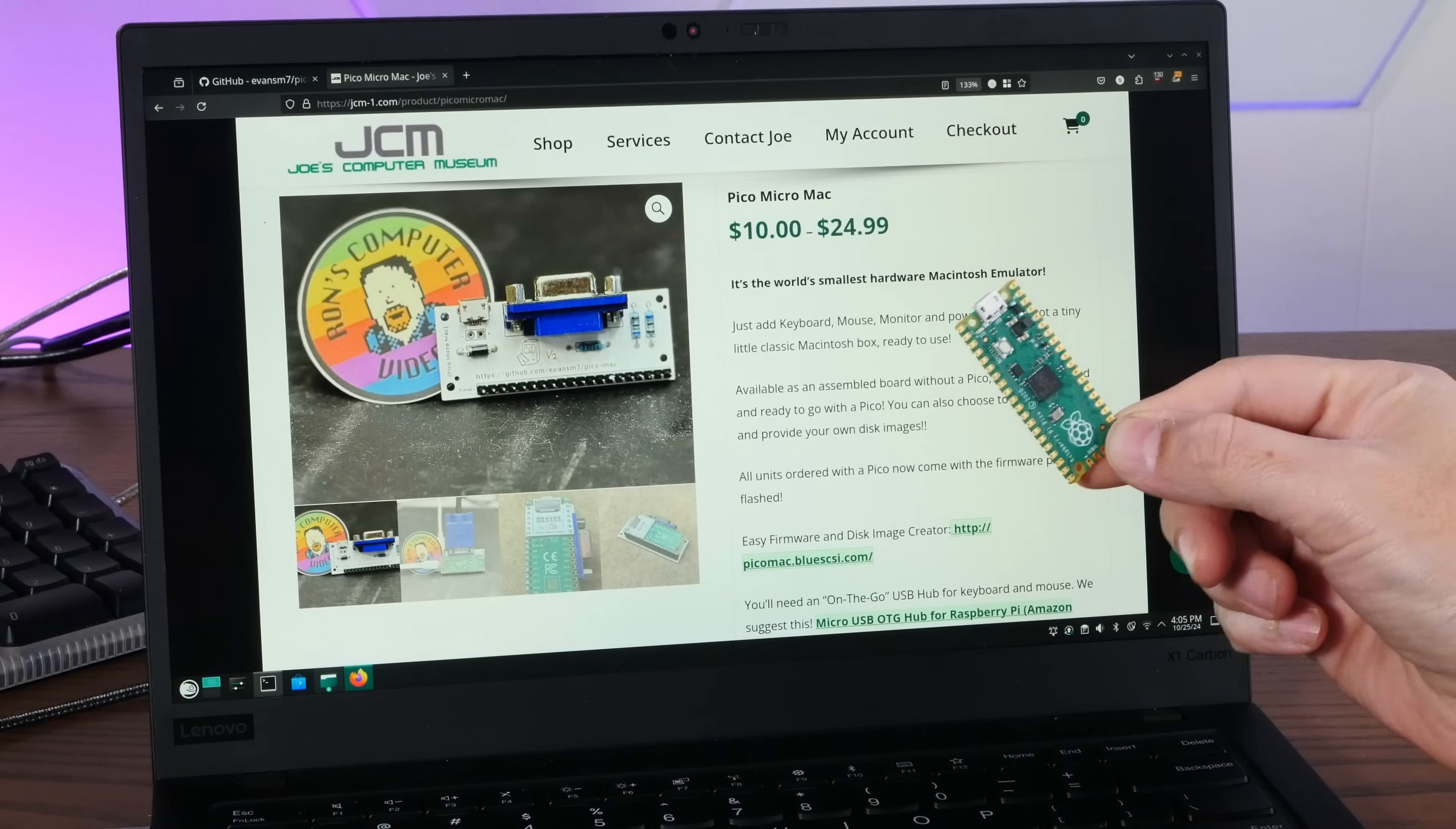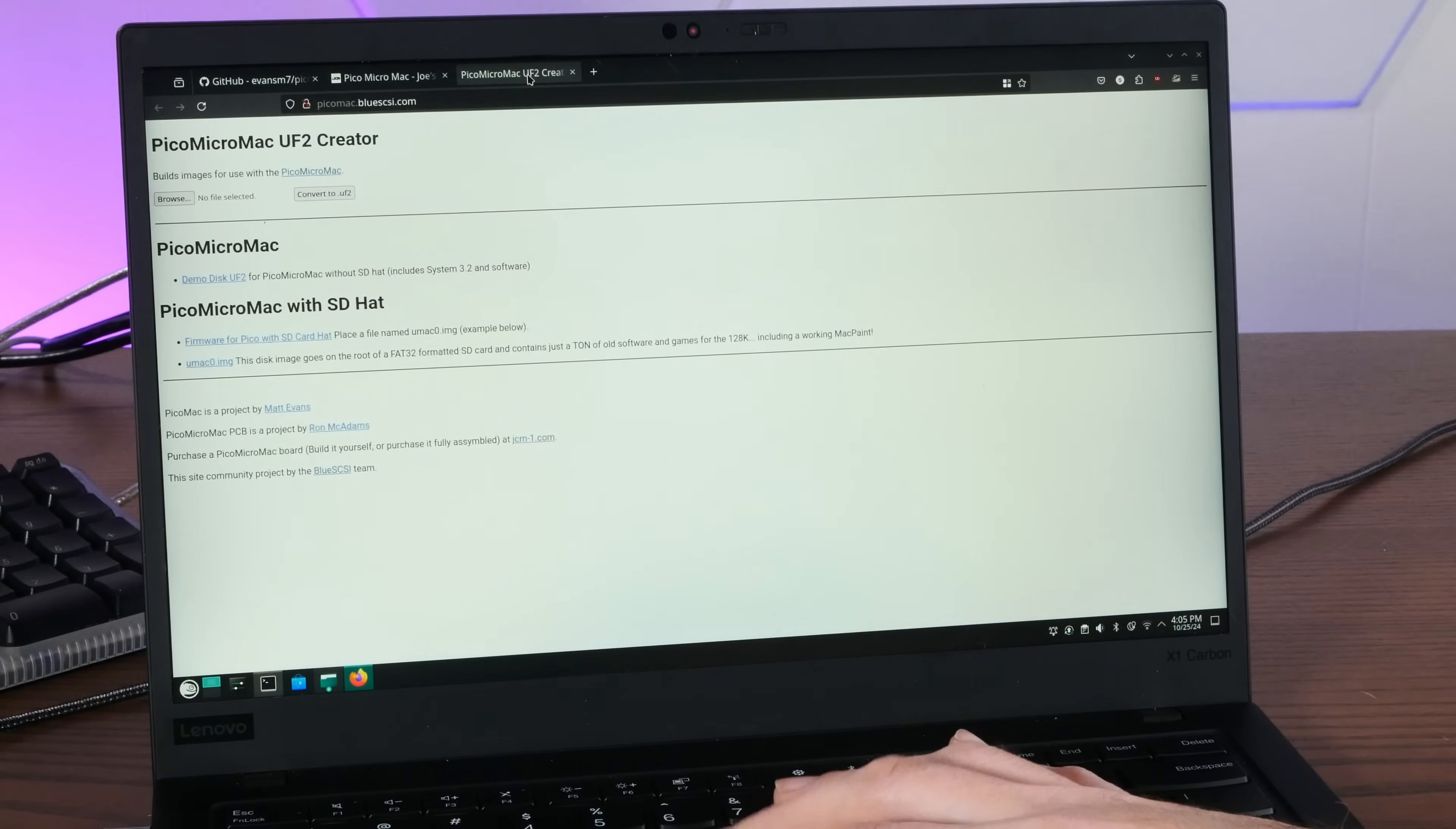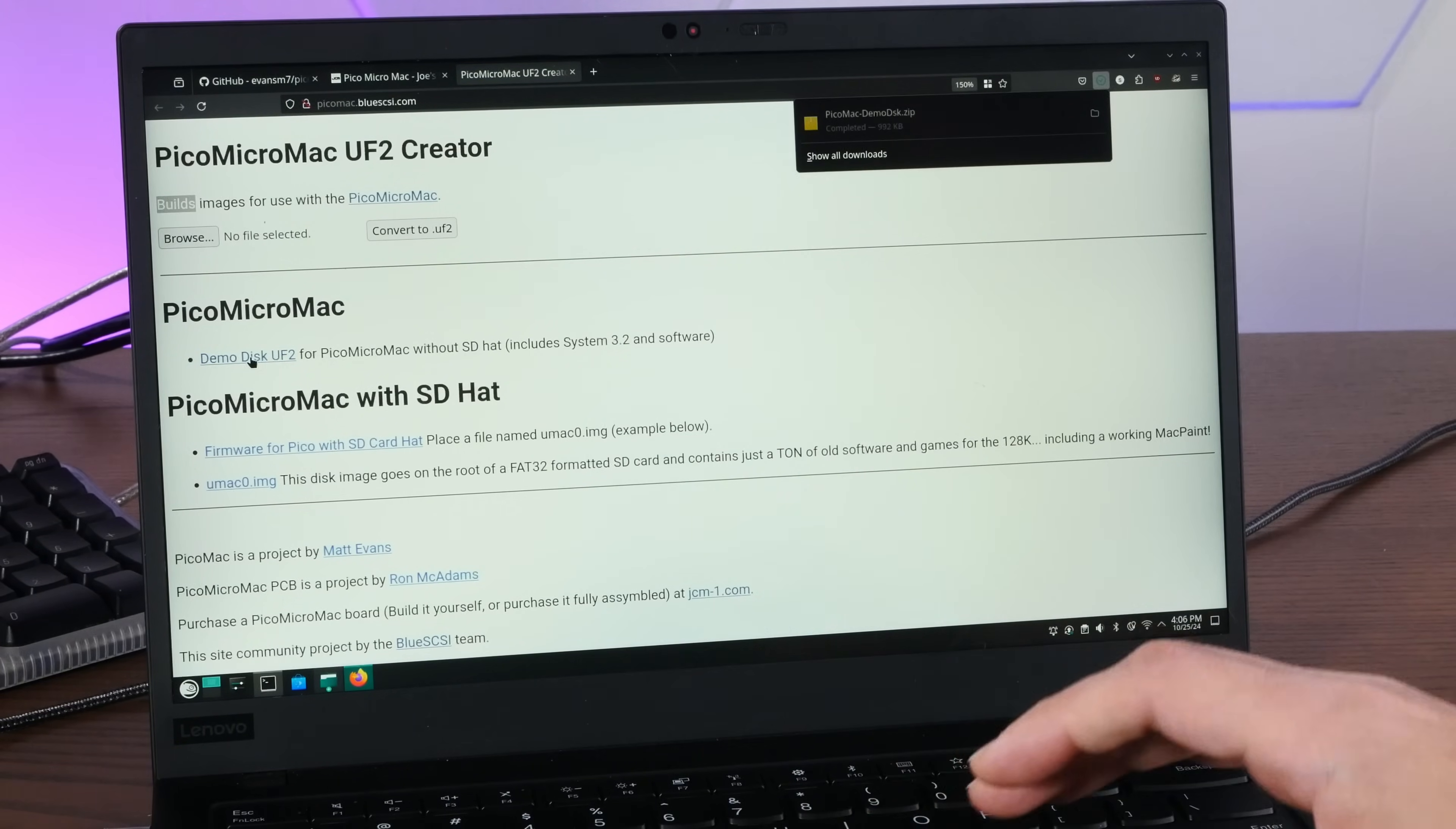So I have my Raspberry Pi Pico here, which I found in a drawer, and I have no idea what's on here, but that's okay. We're going to download a ready-to-go image, which is linked from the JCM page for this. This is awesome because it lets you build images from your own disk images to flash to Pico Micro Mac, but it also has a ready-to-go image right here, which includes system 3.2 and some software.